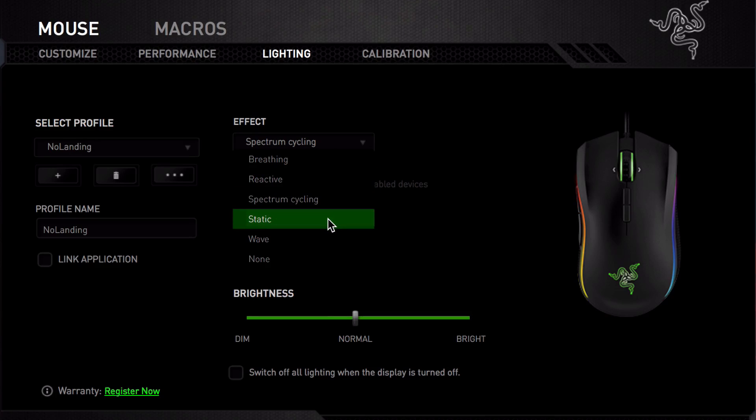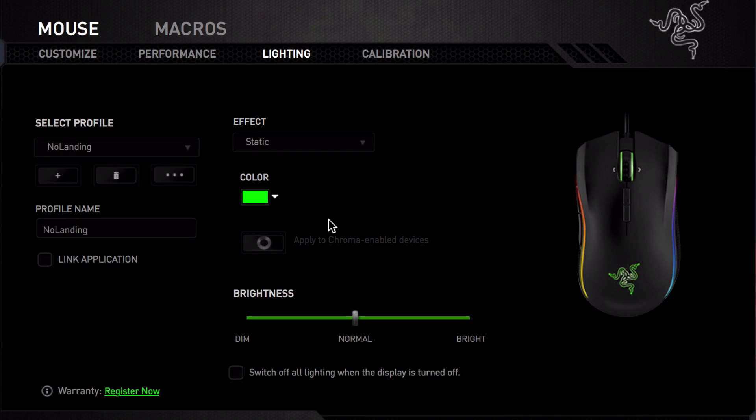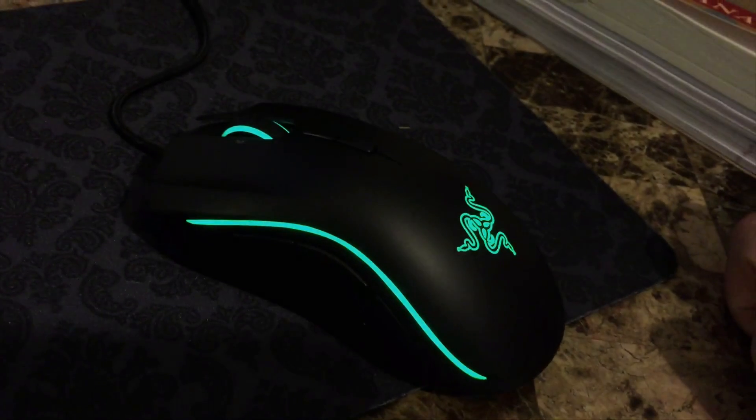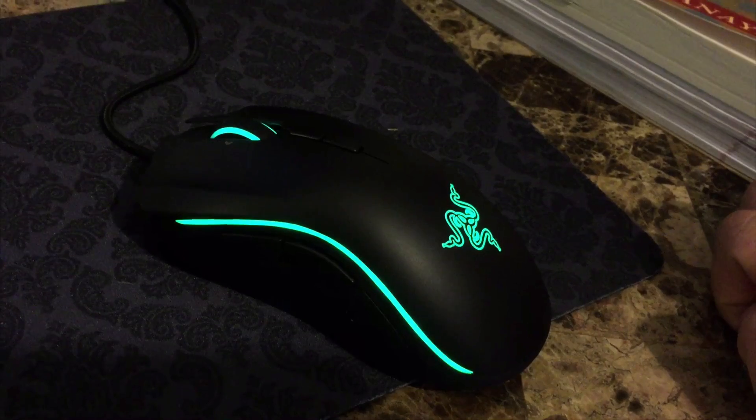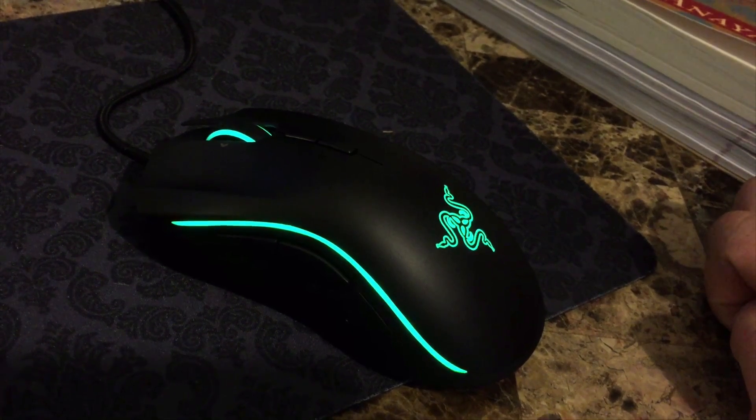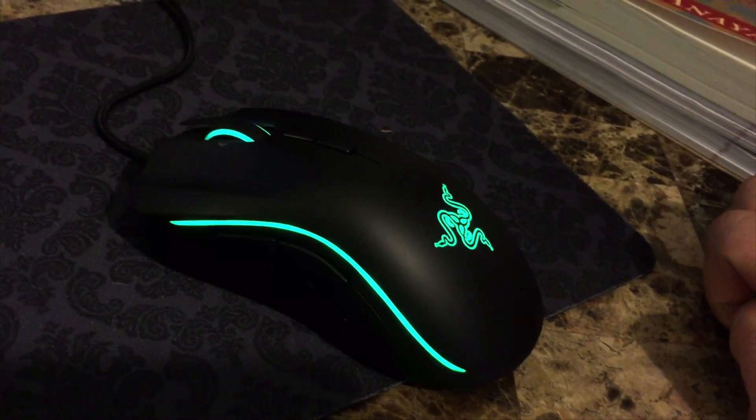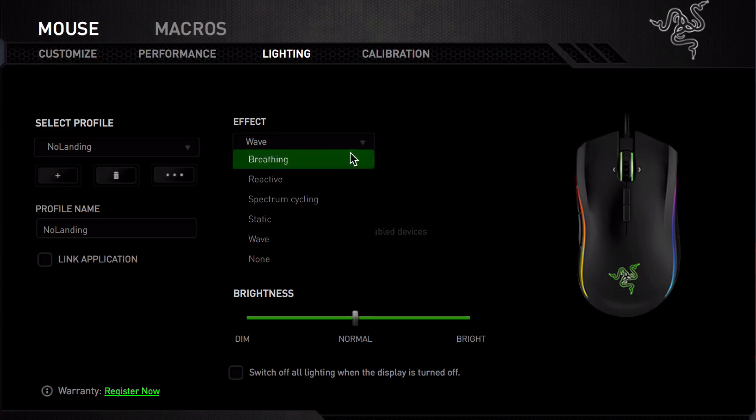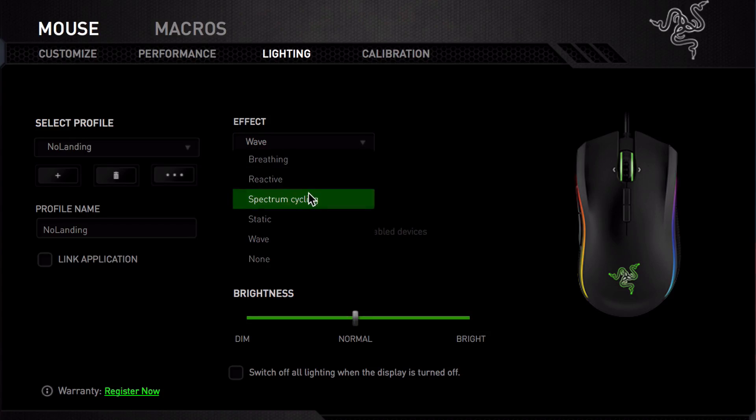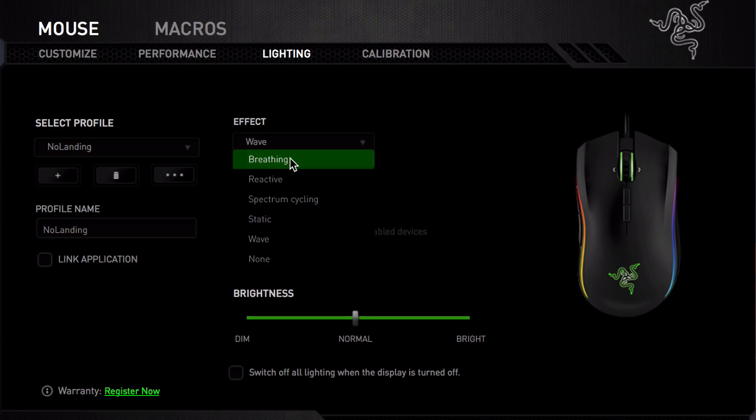We are nearing the end of effect styles. Here we have the static effect. This is a great effect if you want a certain color to stay on at all times. If you get tired of having lights on the mouse or don't care much about the lighting, you can simply turn it off.